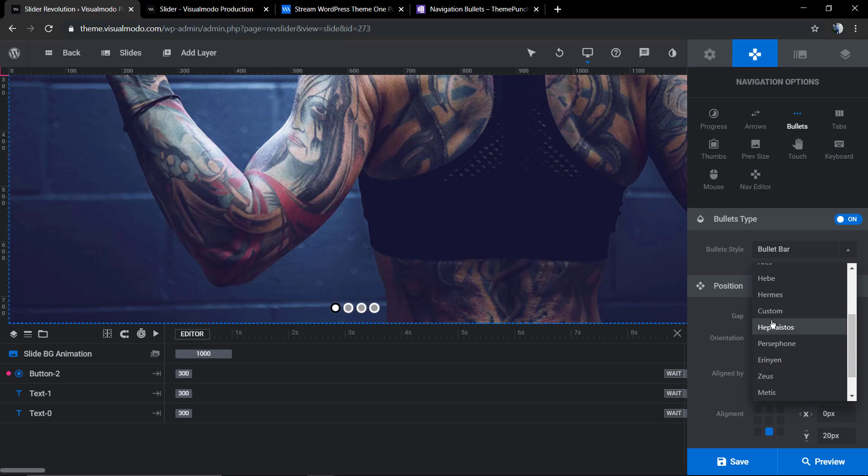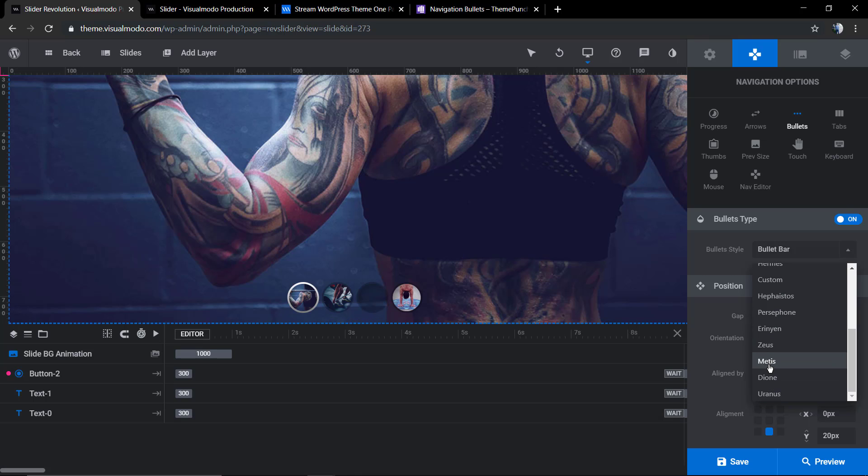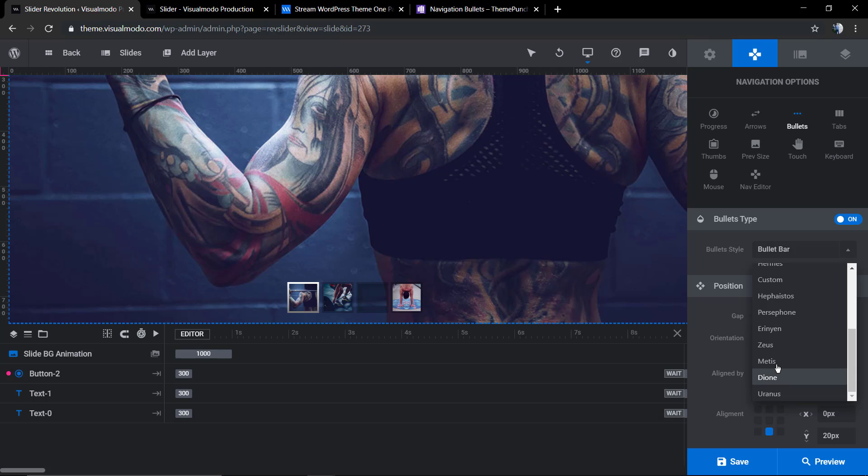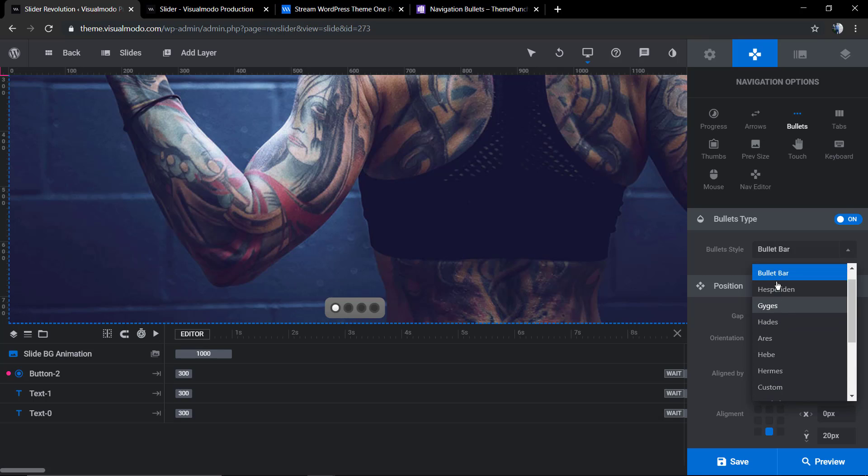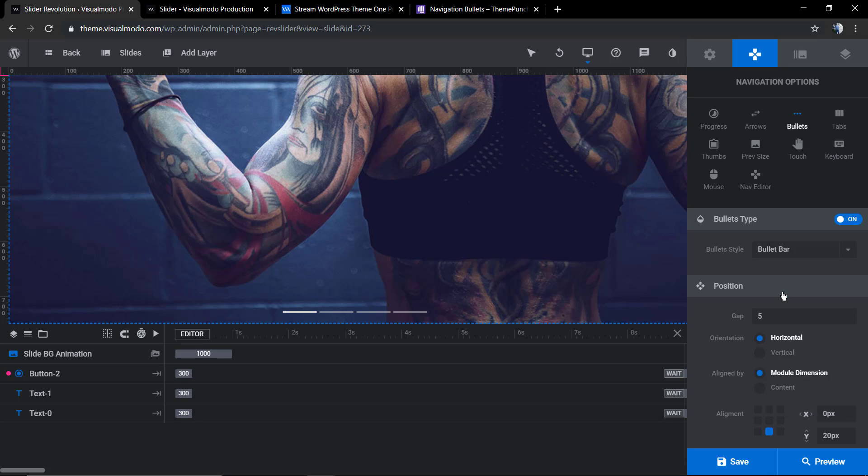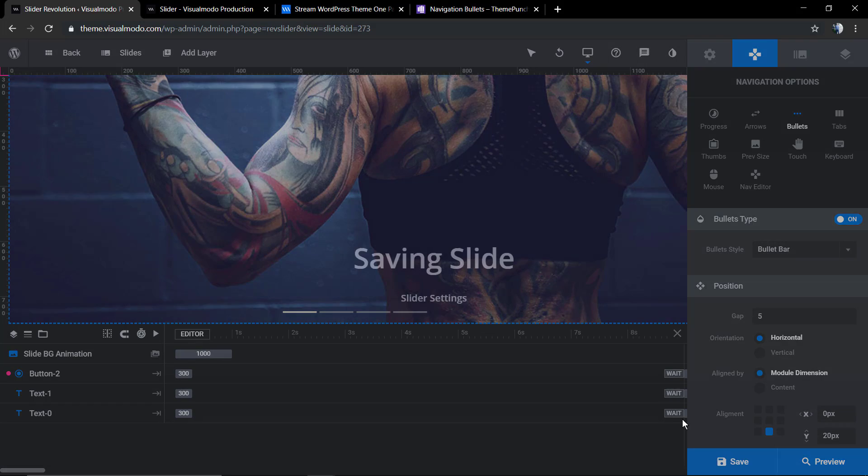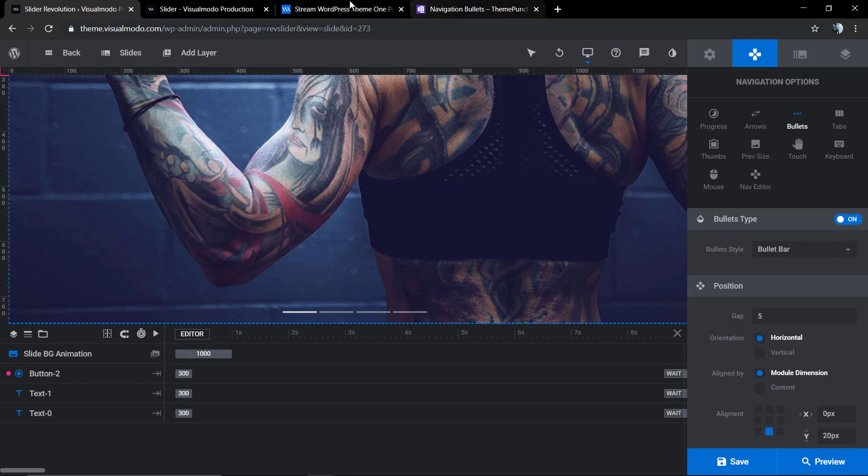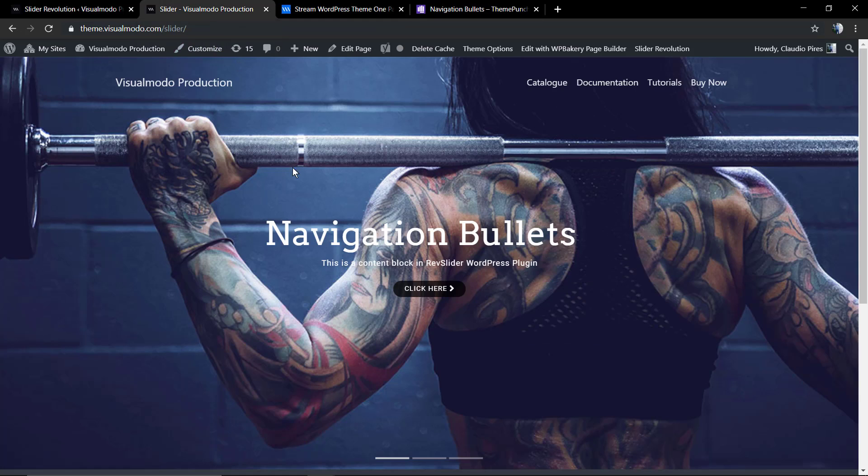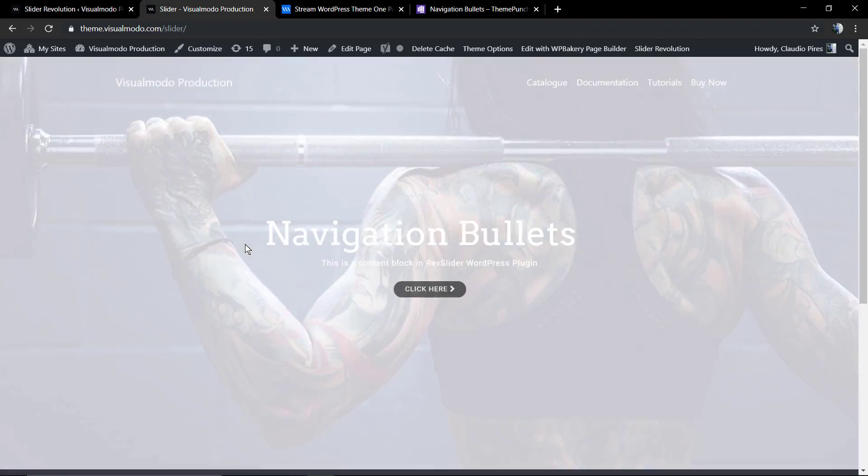And you can explore more and more styles so you can have the perfect bullets for your Revolution Slider show content and design style. Let's save the changes and see the result.